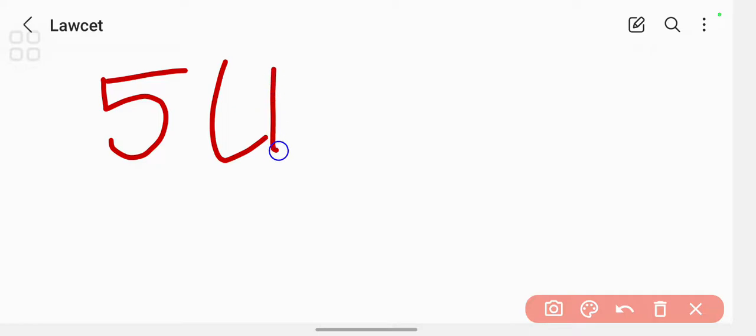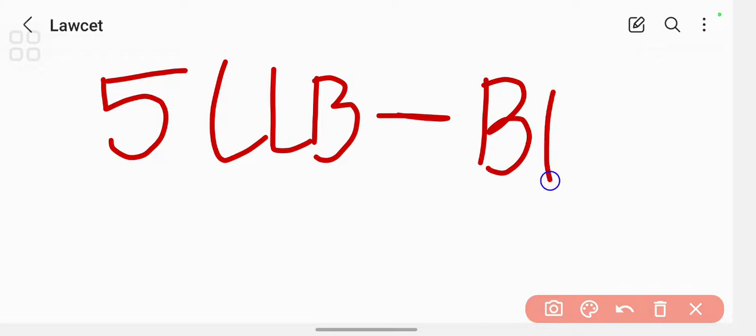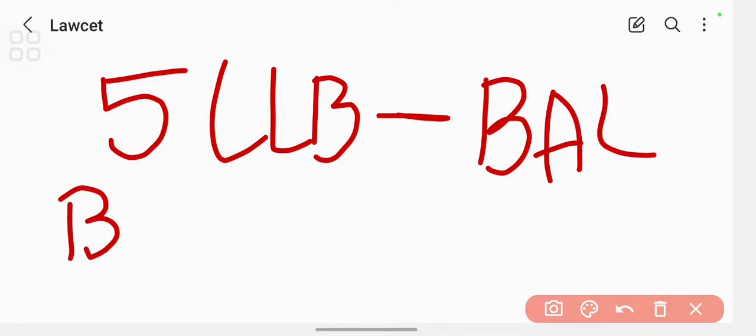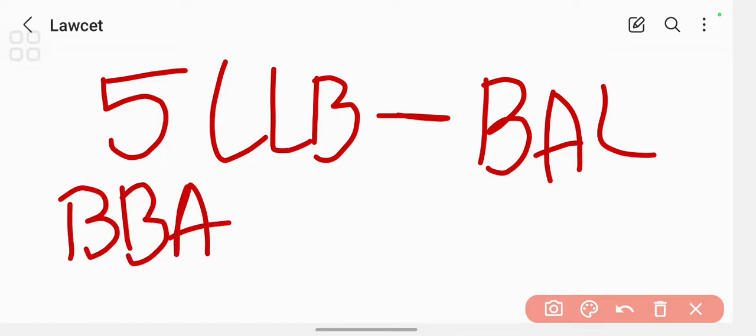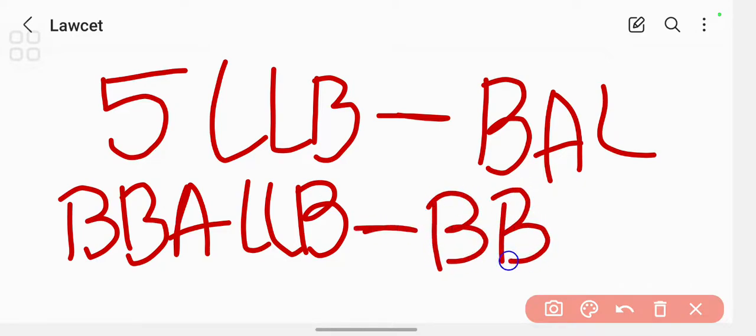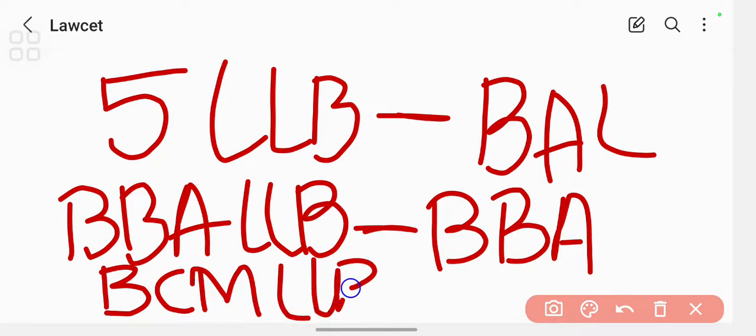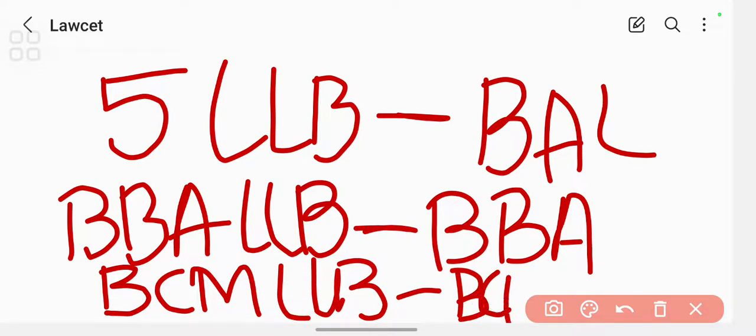If you are going to take a five-year LLB integrated course, then this course code will be BAL. And if you are taking a course called BBALLB five-year integrated course, then this course code will be BBA. And if you are taking a course called BCM LLB, then the course code of this will be BCM, that will be of five years only.